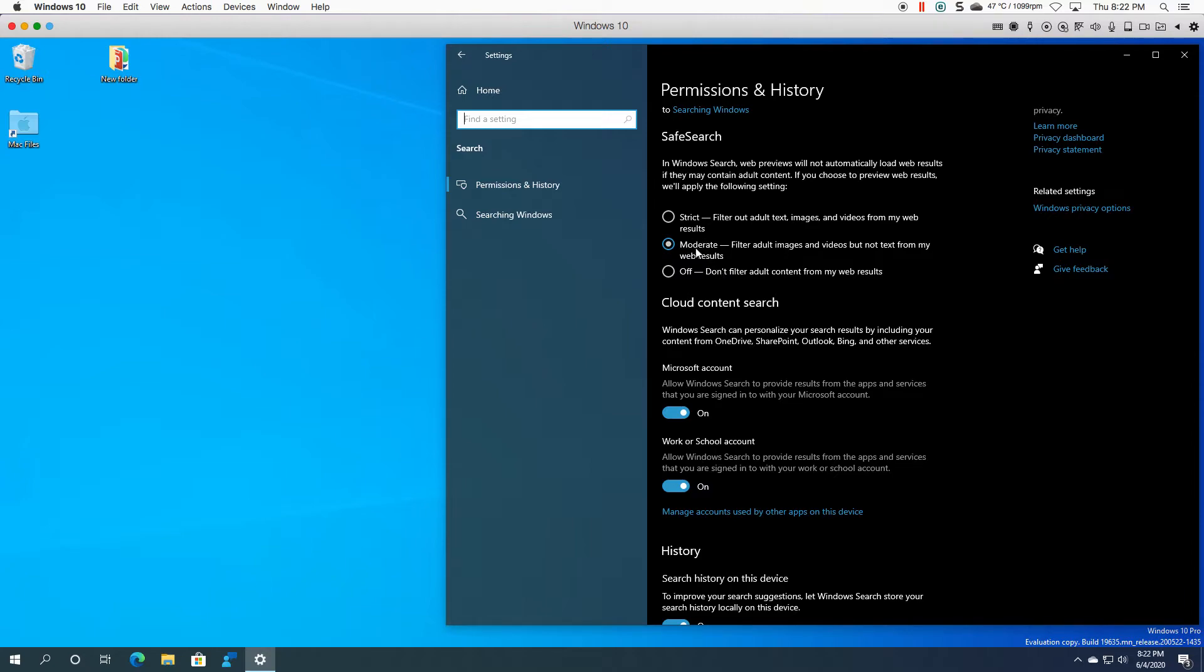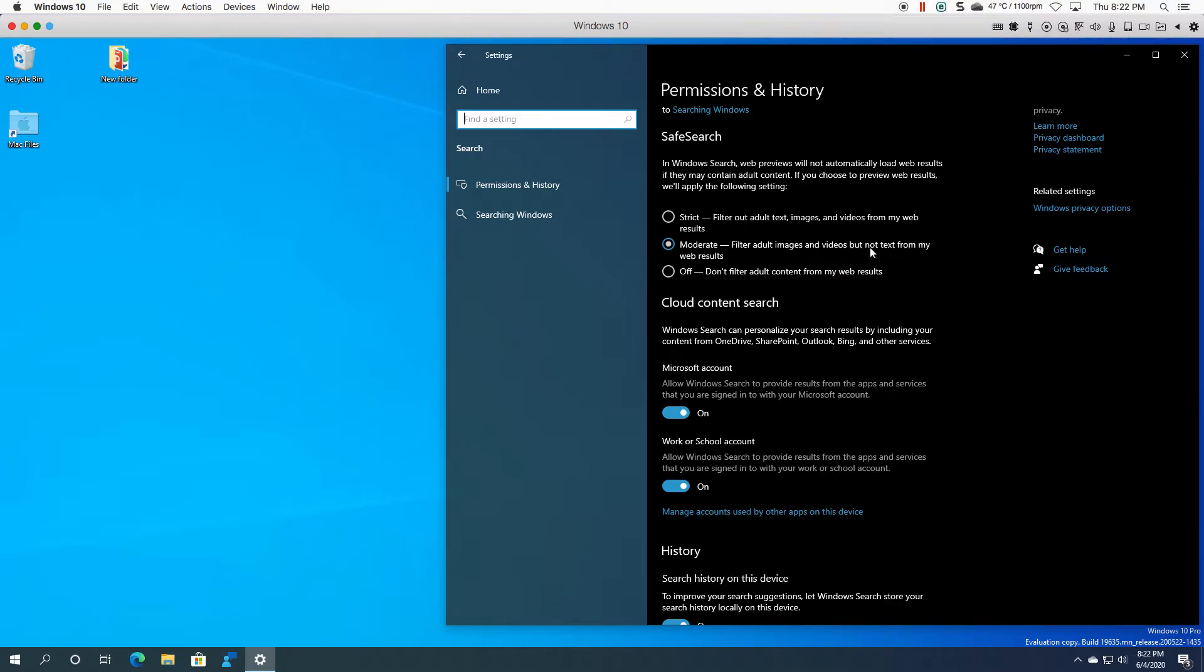Just be aware that obviously if it's off, the search results will show anything if it's searched. Moderate will basically filter out images but not text, so just be aware of that.